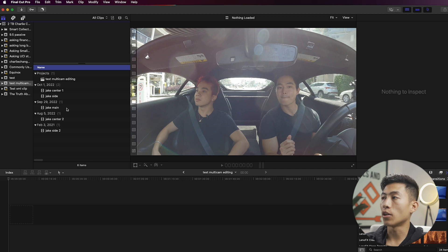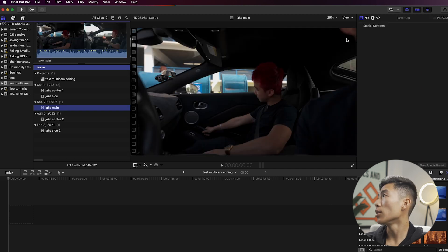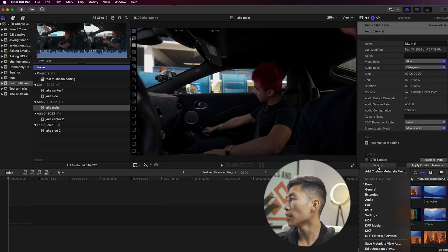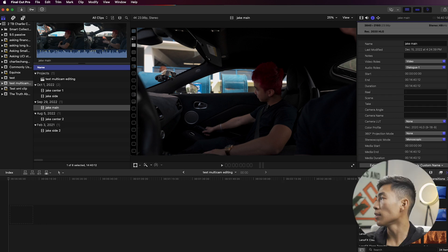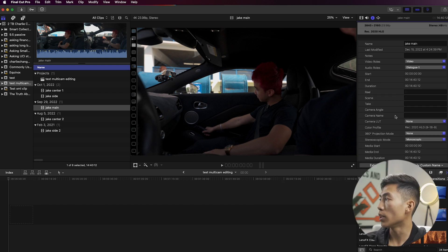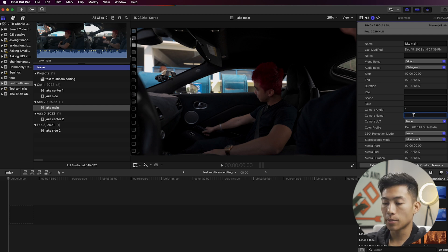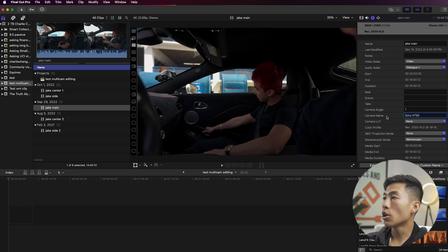To name the angles inside Final Cut Pro, I'll first select the main camera angle. I'll go up to the top right-hand corner where it shows the Info Inspector, go down to where it says Basic, and click on Extended. That opens up the section where you can enter the camera angle as well as the camera name. For this one I'll set it as Angle 1, and I'll give the camera a name — this was shot on the Sony a7S3.